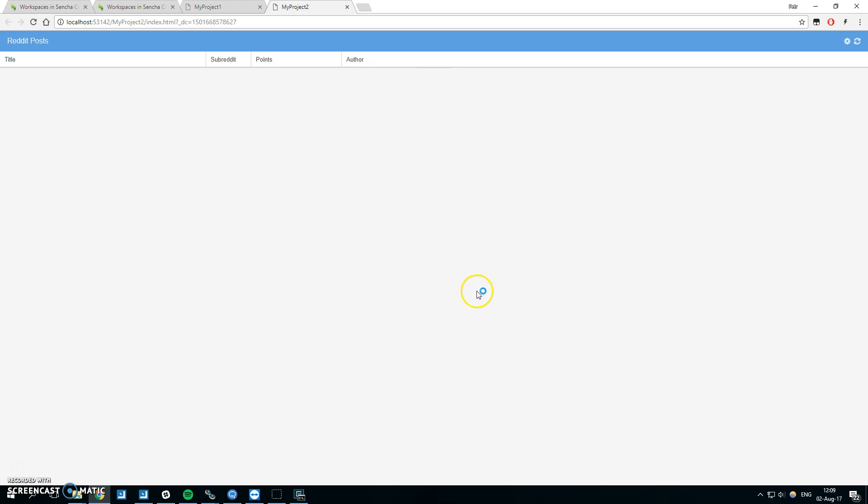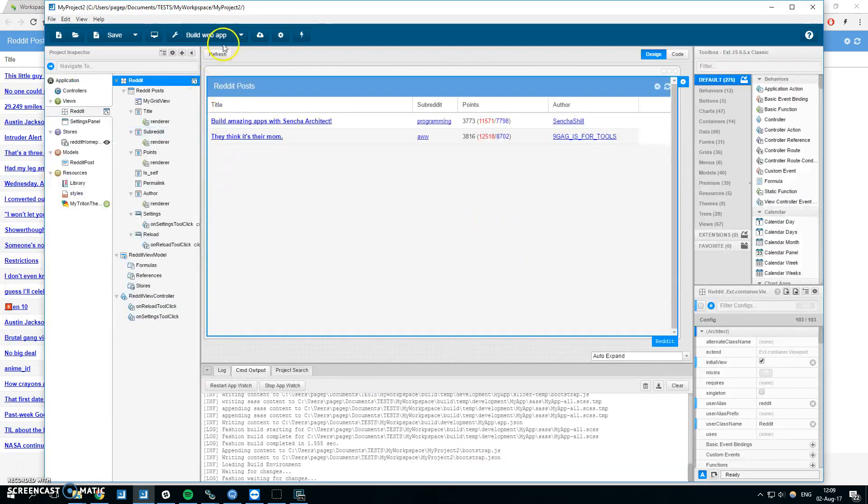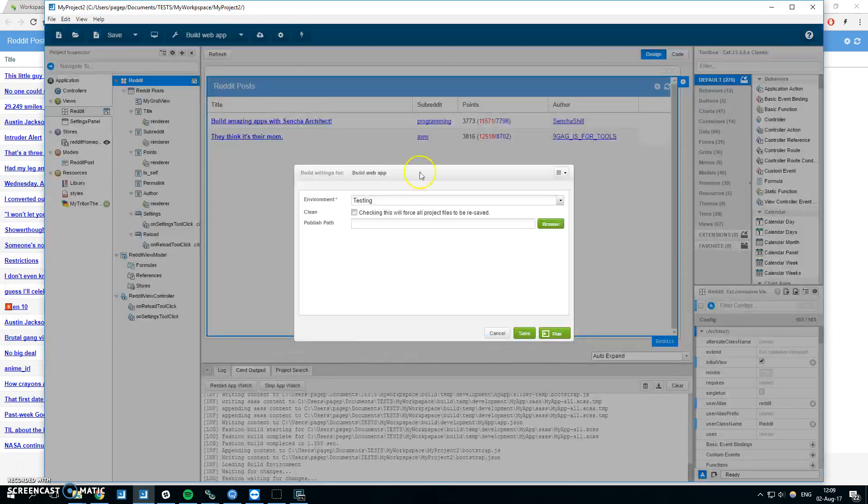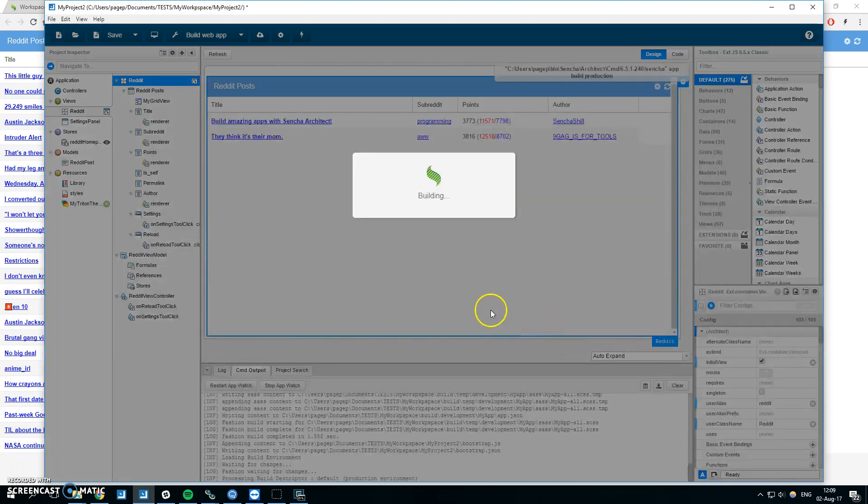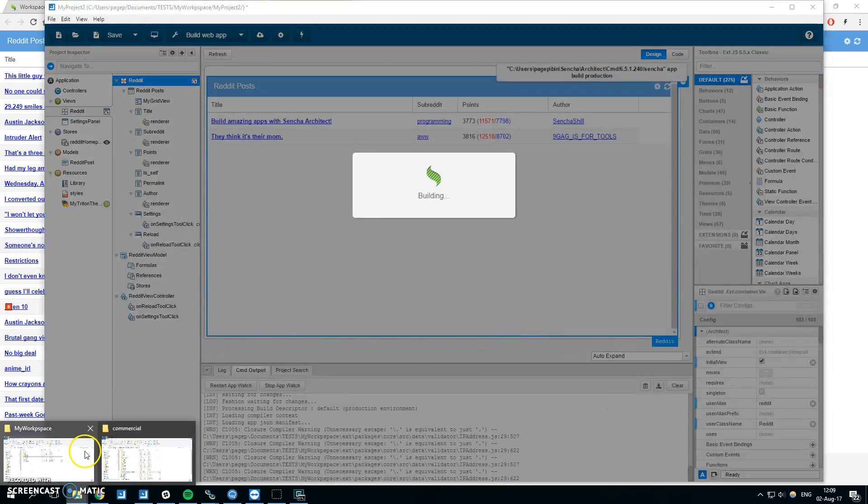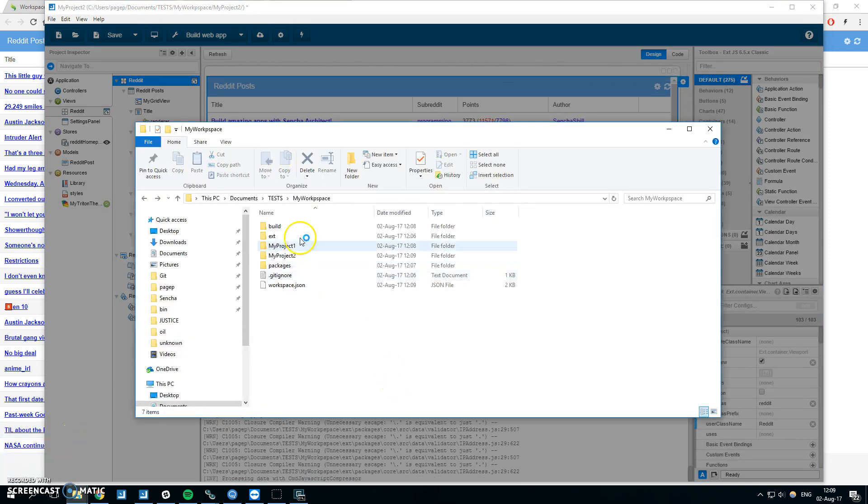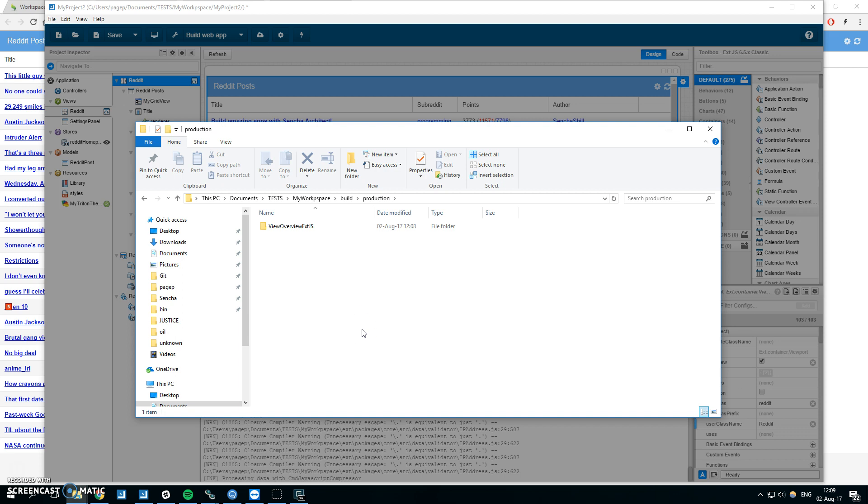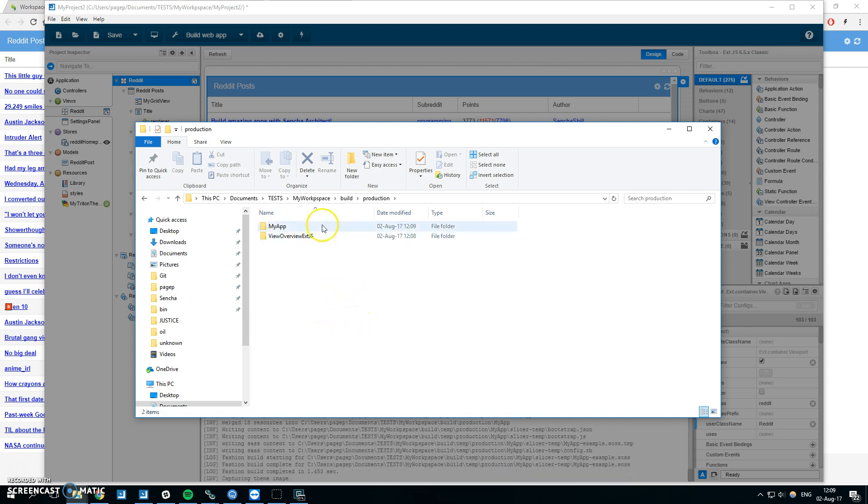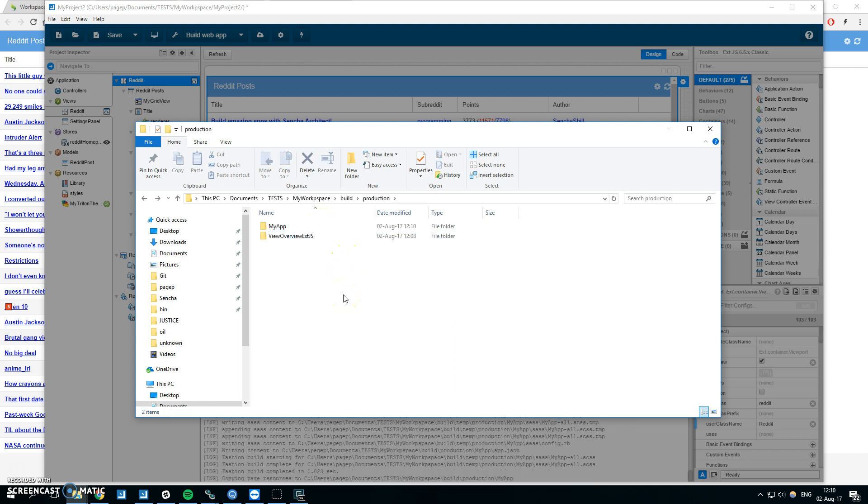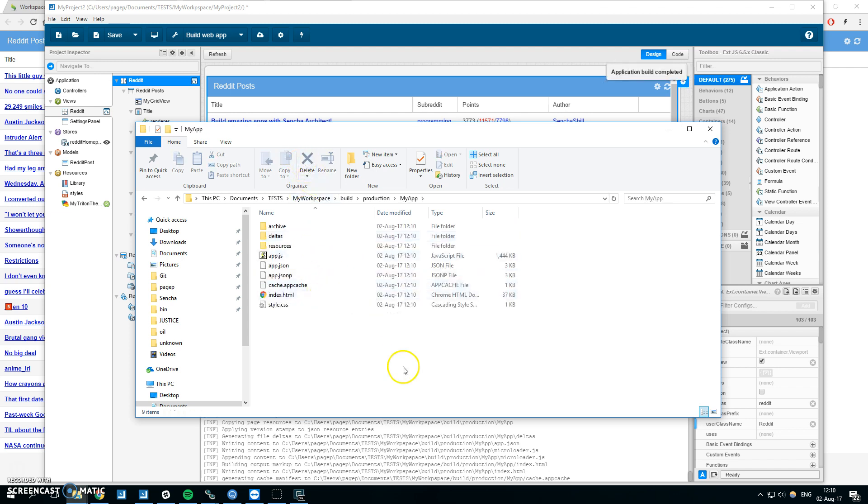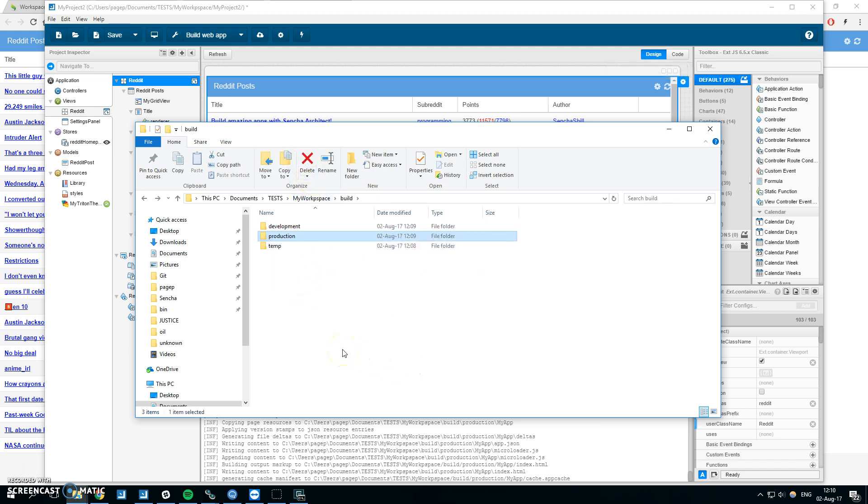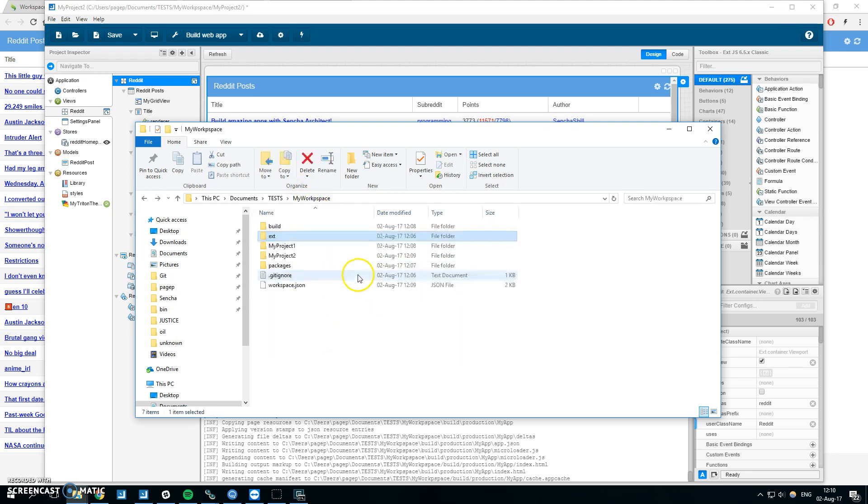When we run the production build, you can see that my app, which is the second project name, is built here. This is quite simple and you can have multiple applications and the ext folder is shared.